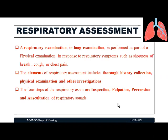A respiratory examination or lung examination is performed as part of a physical examination in response to respiratory symptoms such as shortness of breath, cough, or chest pain. The elements of respiratory assessment include thorough history collection, physical examination, and other investigations related to respiratory function. The four steps of the respiratory exam include inspection, palpation, percussion, and auscultation of respiratory sounds.